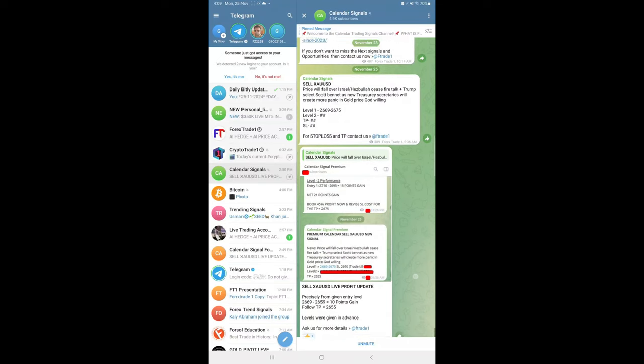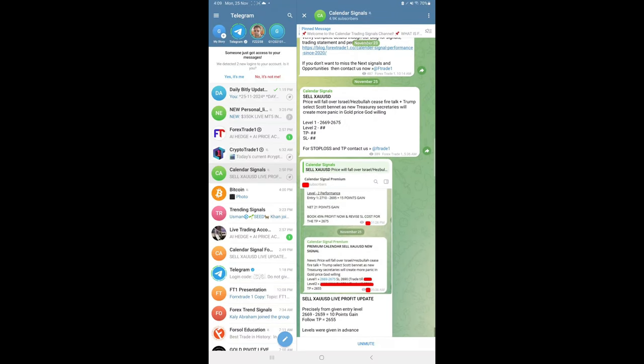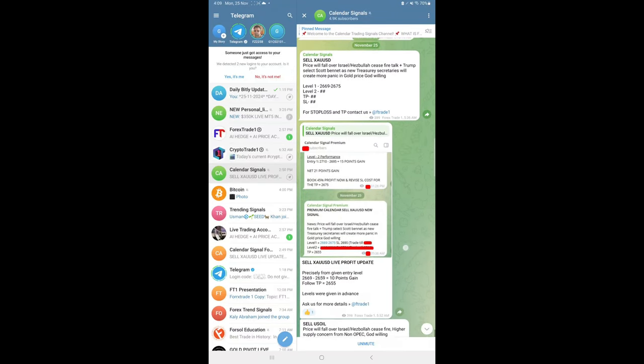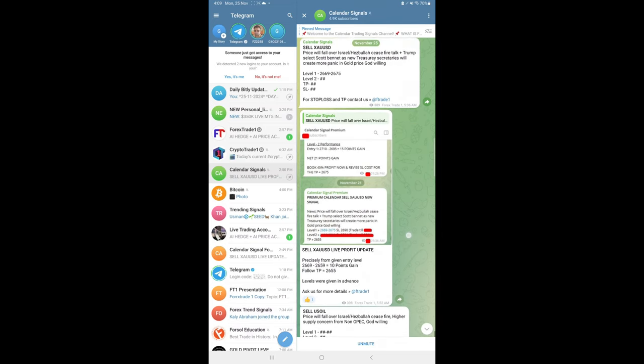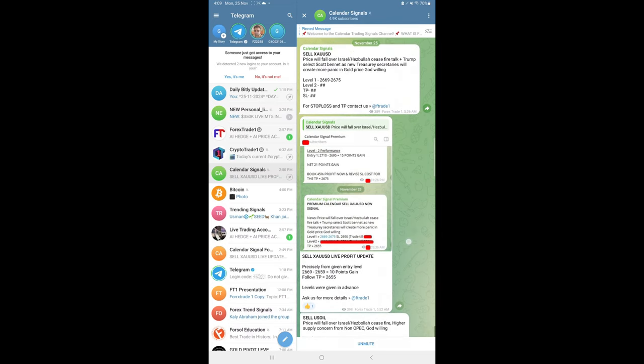Hello traders, welcome to Forex Side One. Here's the performance for today's calendar signals. Today's date is November 25th, and today we gave these signals: sell gold,